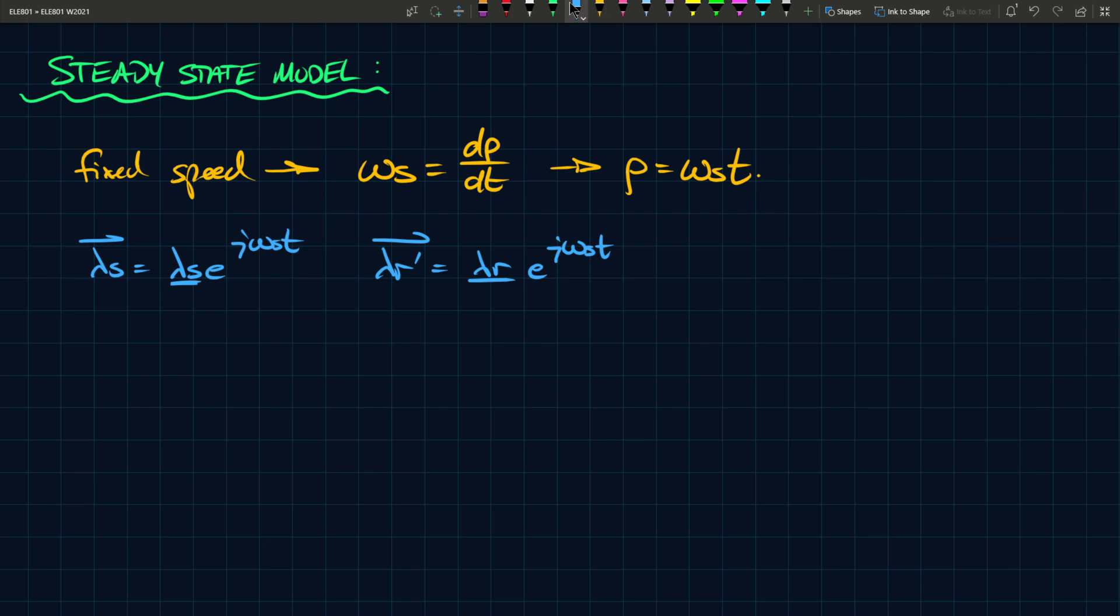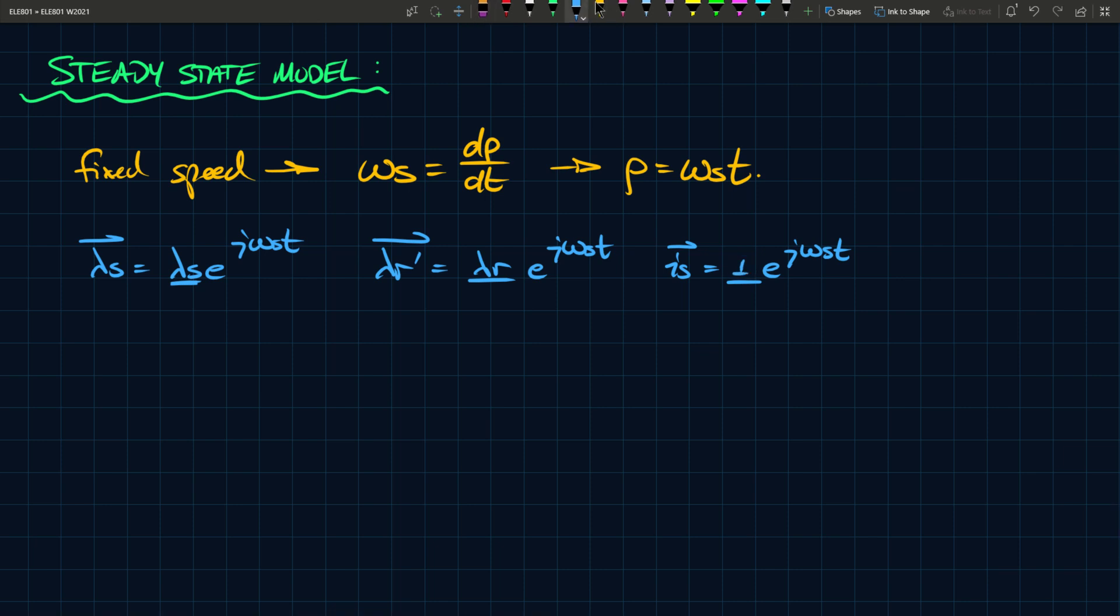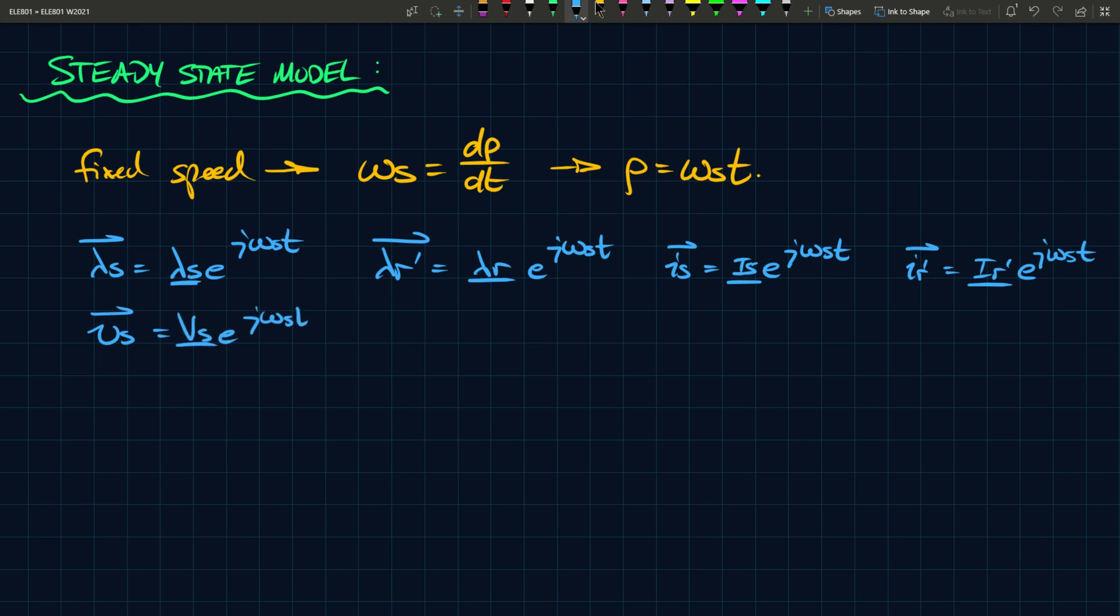We can do the same thing for i s, and we can say i s underline e to the j omega s t, and we can do the same thing for i r. Maybe let's make this uppercase i s like that, because it's kind of like an amplitude, so I guess we can leave it as an uppercase, just to follow that convention. So i r prime, again, you can call this i r prime and underline it, because it's a complex number, j omega s t. And then you can do the same thing for v s equals v s underline e to the j omega s t.